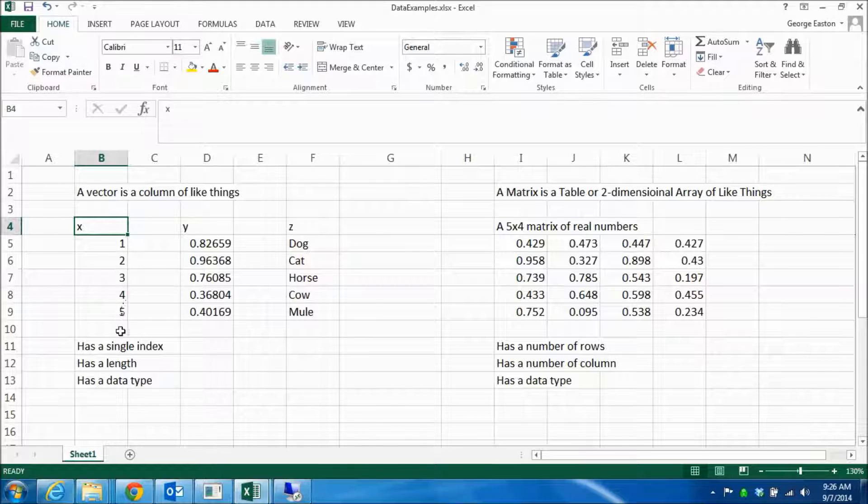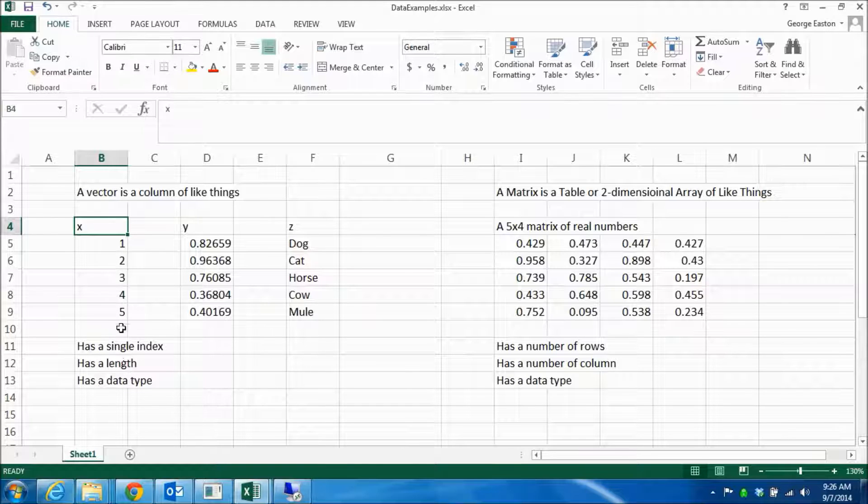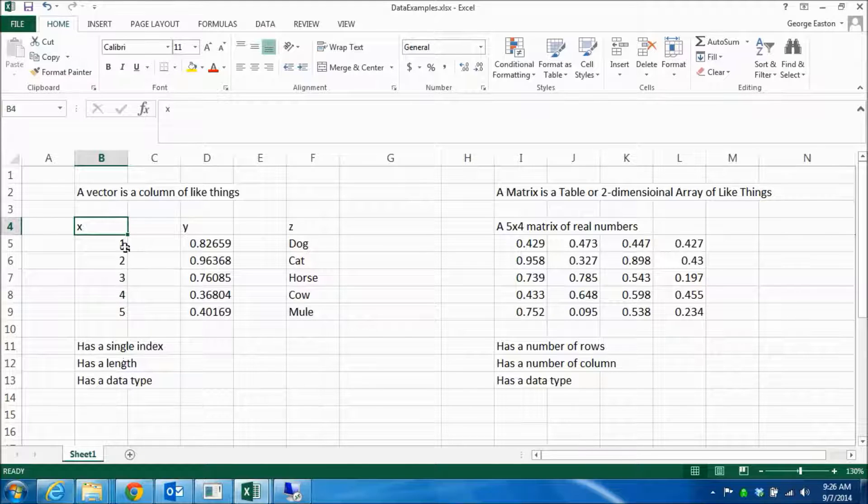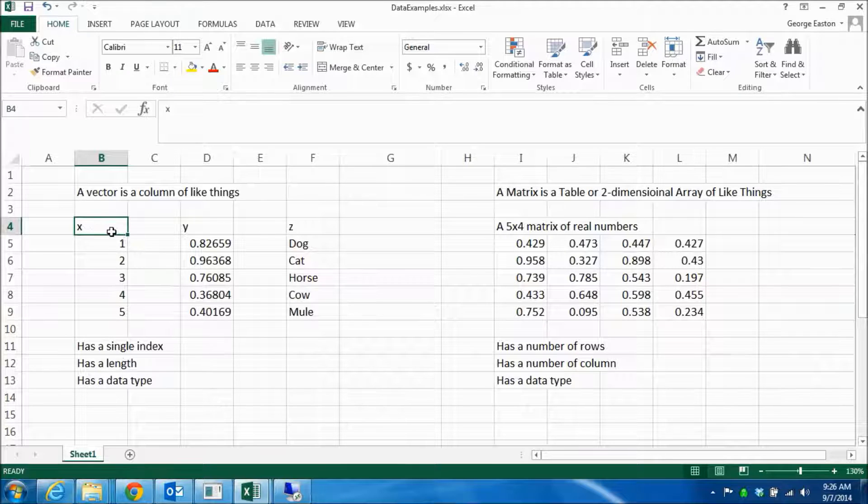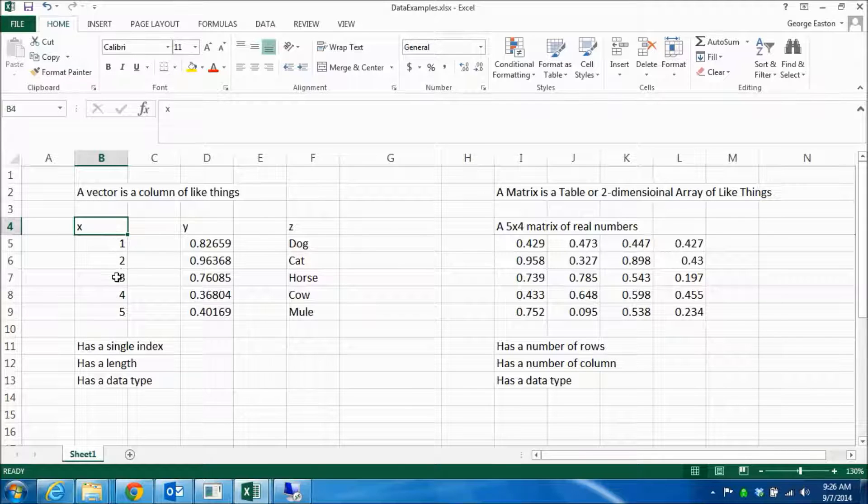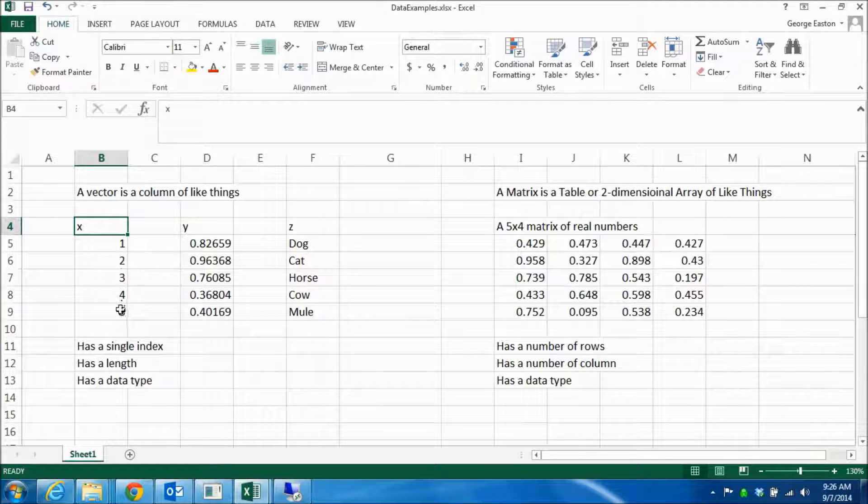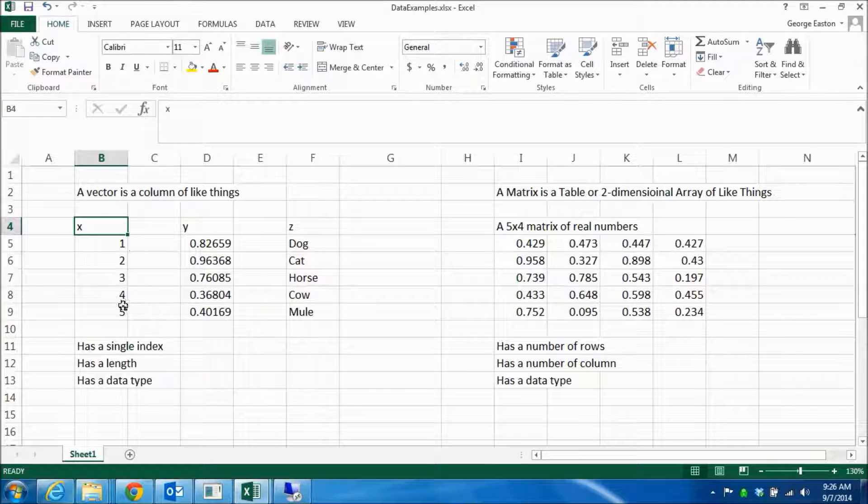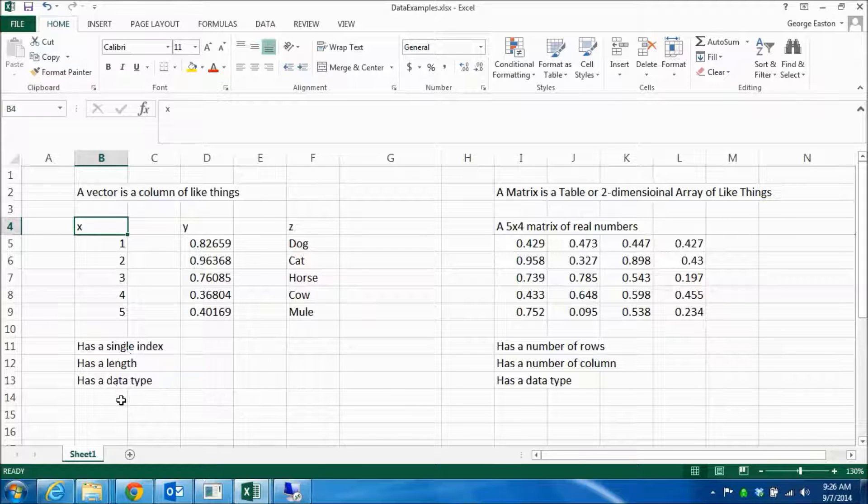So a vector has the following properties. It has a single index. So if I talk about X one and two and so on, it's going to refer into the vector. It has a length, in this case five, and it has a data type, which in this case is integer.